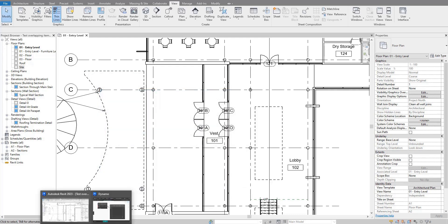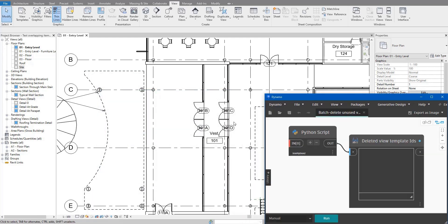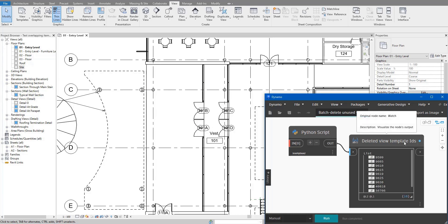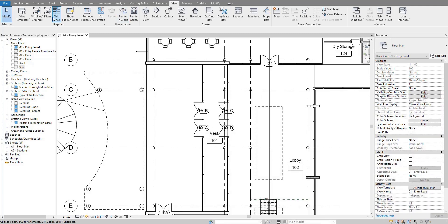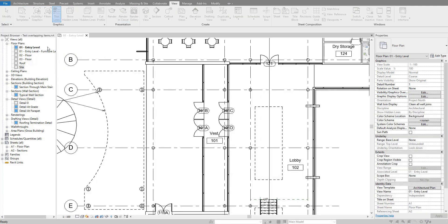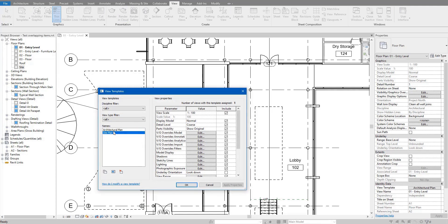Let me show you how to build a quick Dynamo script to delete all those unused view templates in one go. Here's the script — let me run it now. You can see it has deleted 10 view templates. If I go back to the model and open View Template Management again, we now only have the two view templates that are in use.